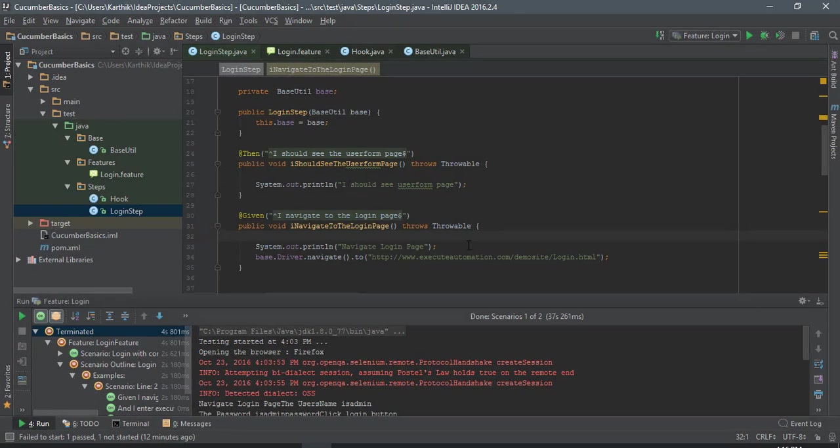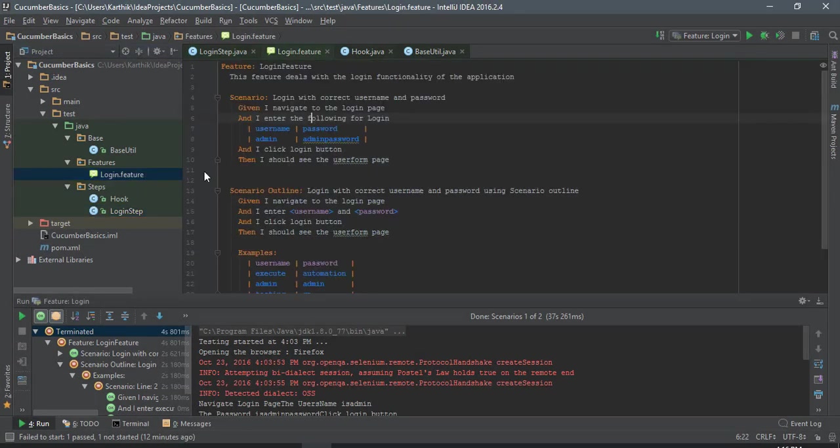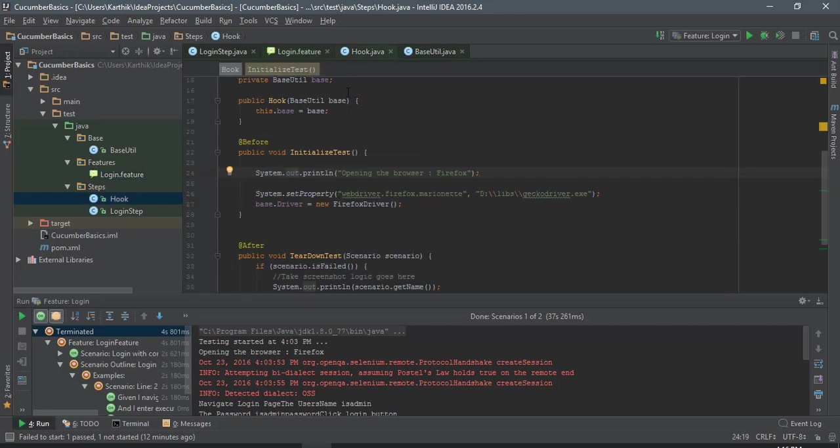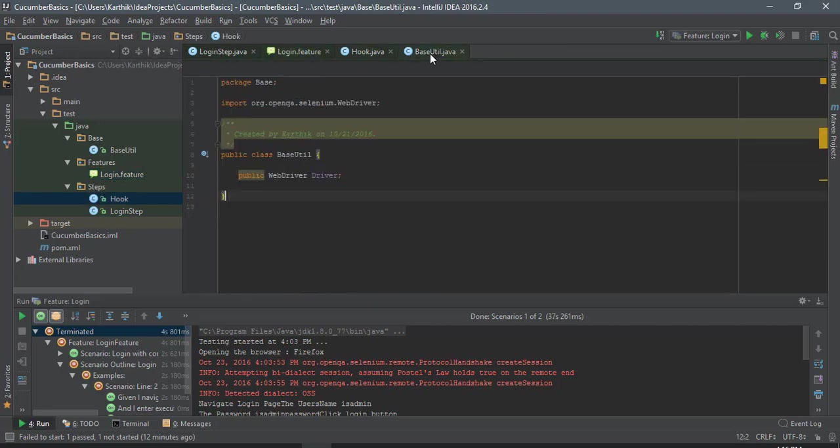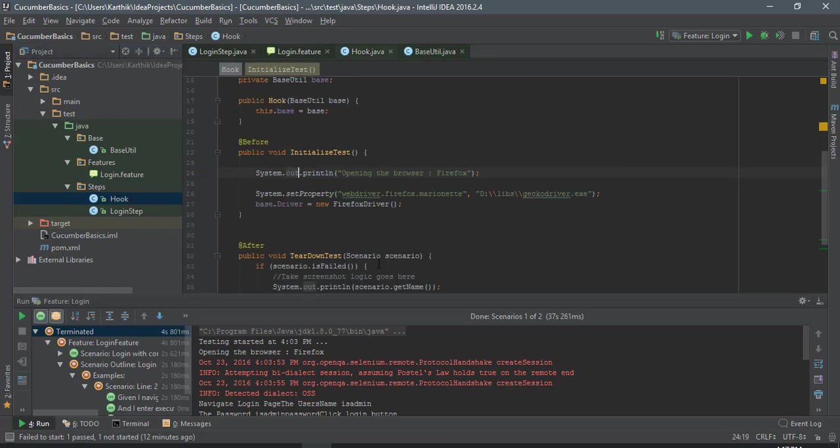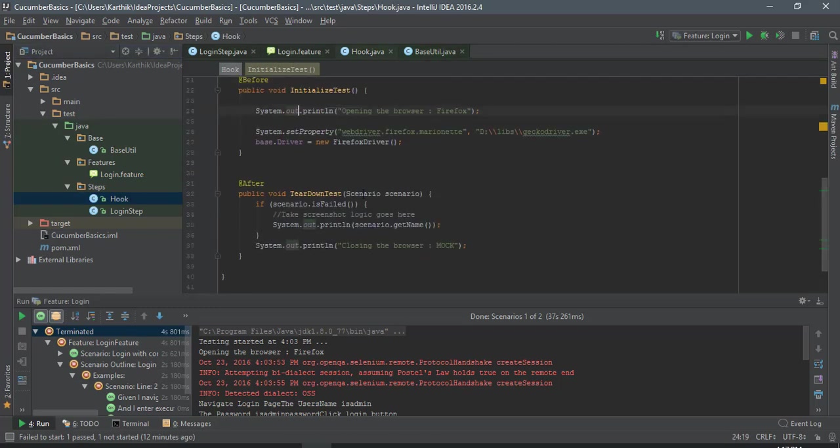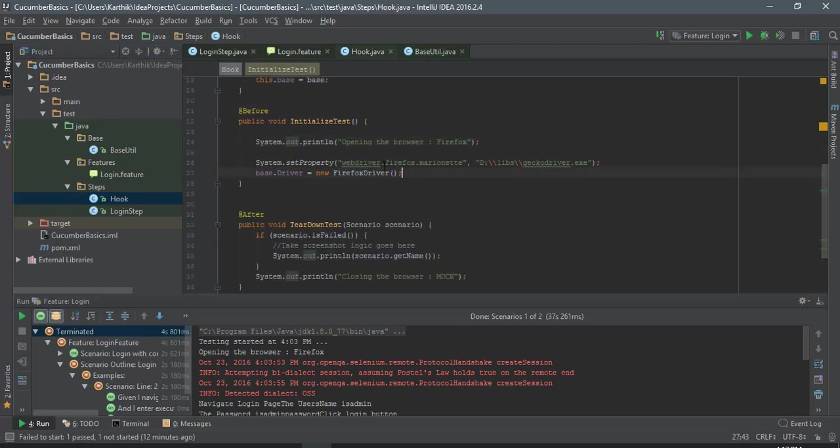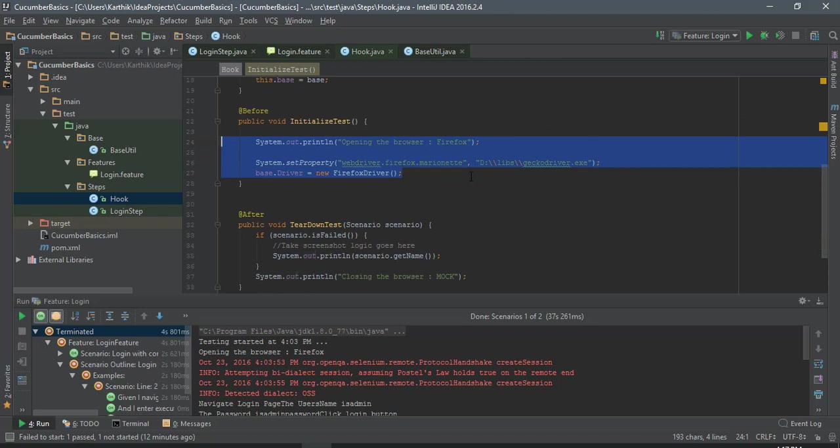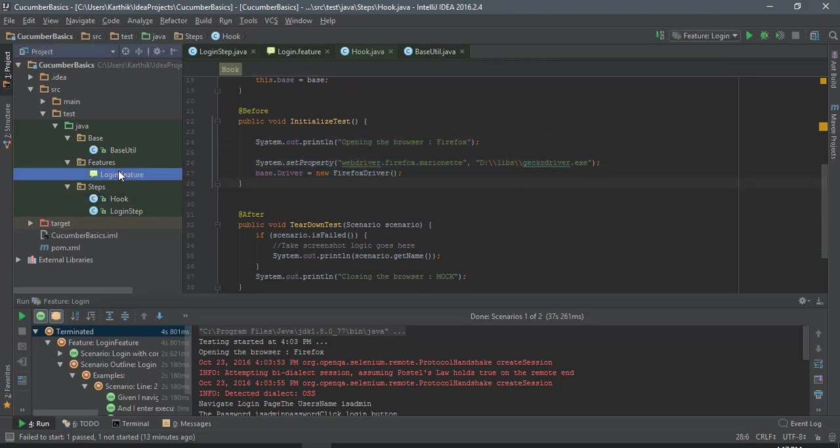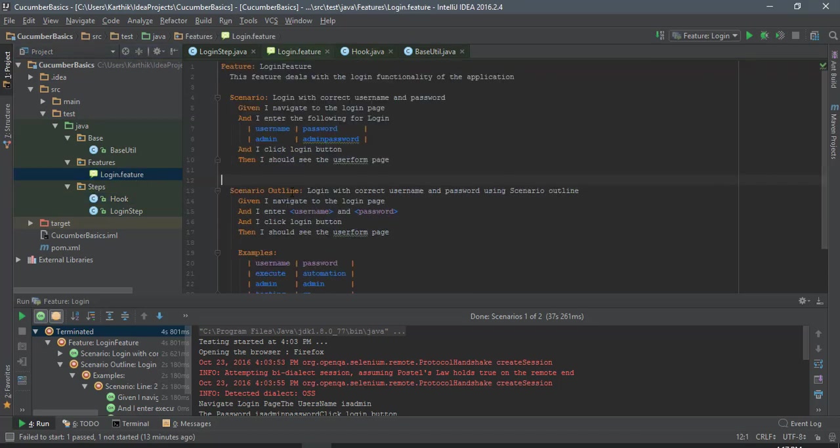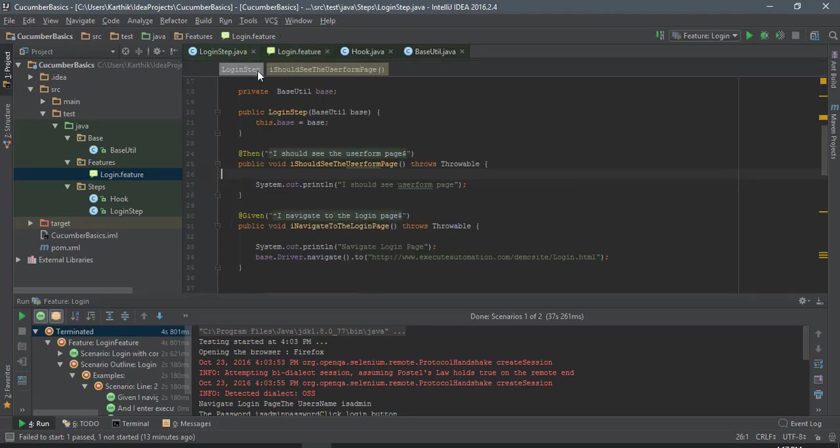What we did in our previous video was we just executed two lines of code. One was adding the web driver, and the hook we just added the Firefox driver, which is nothing but the support with Gecko driver. Then we saw how things work and we also navigated to the Execute Automation website.